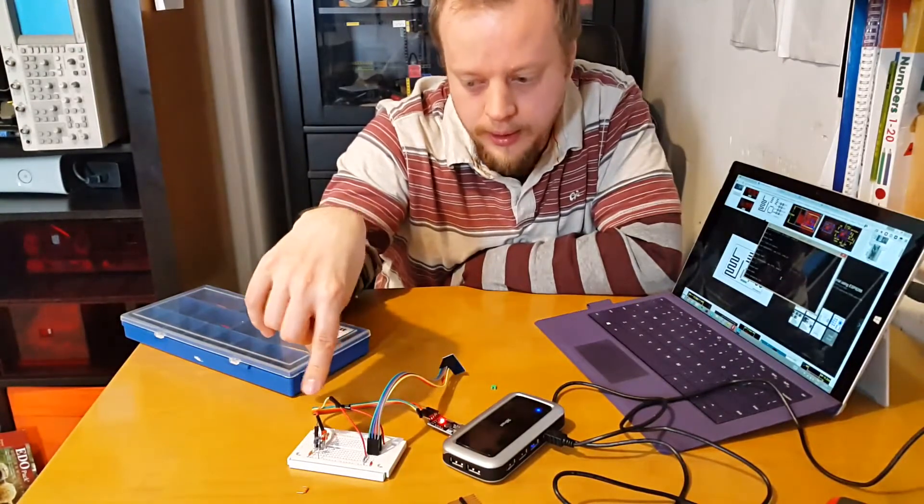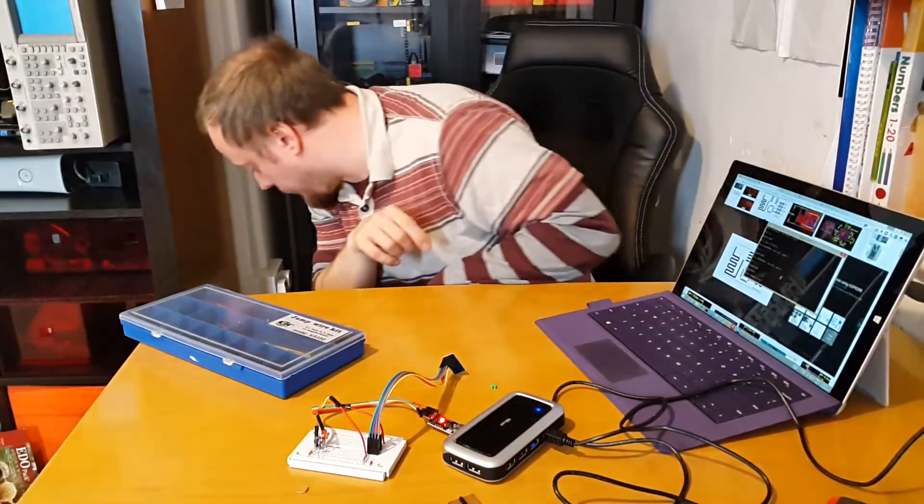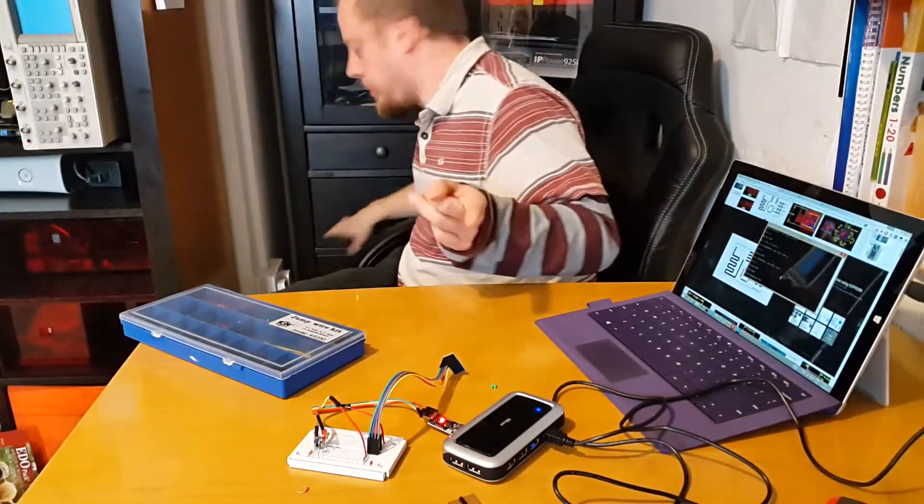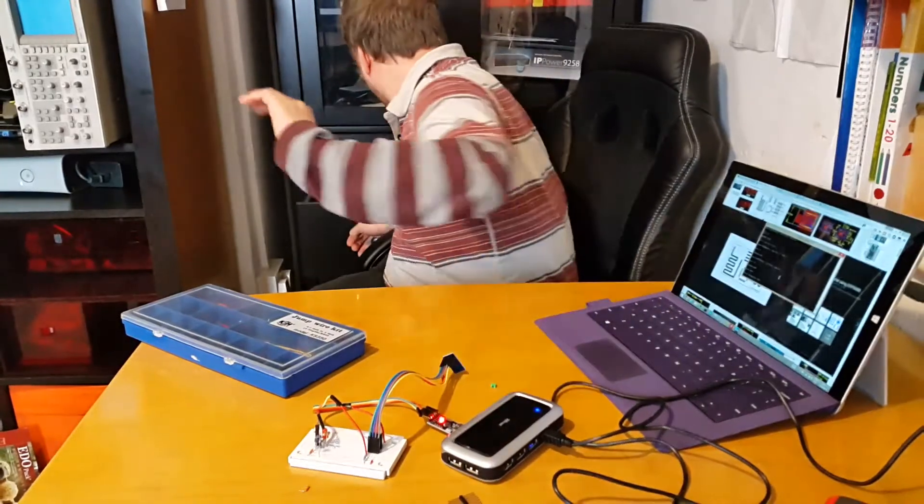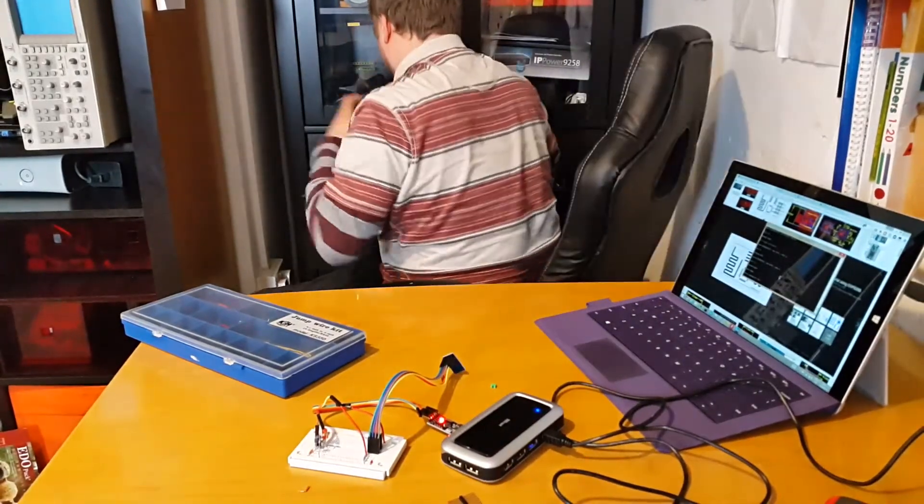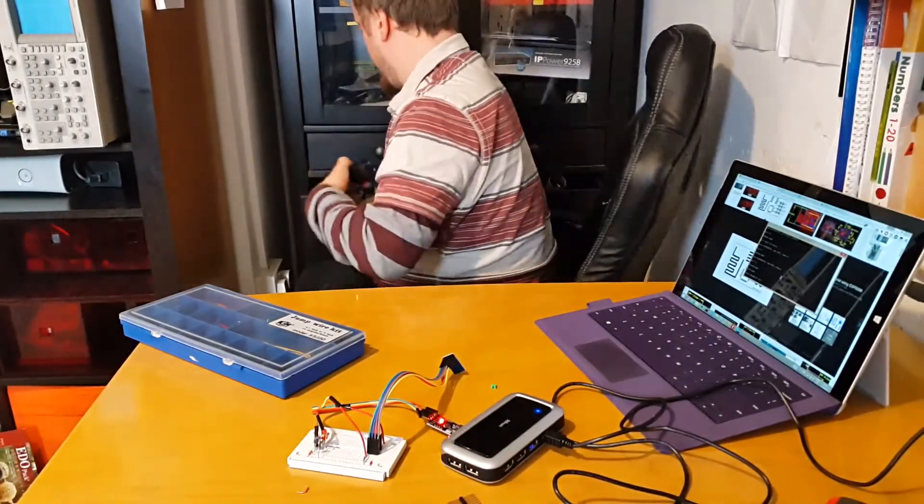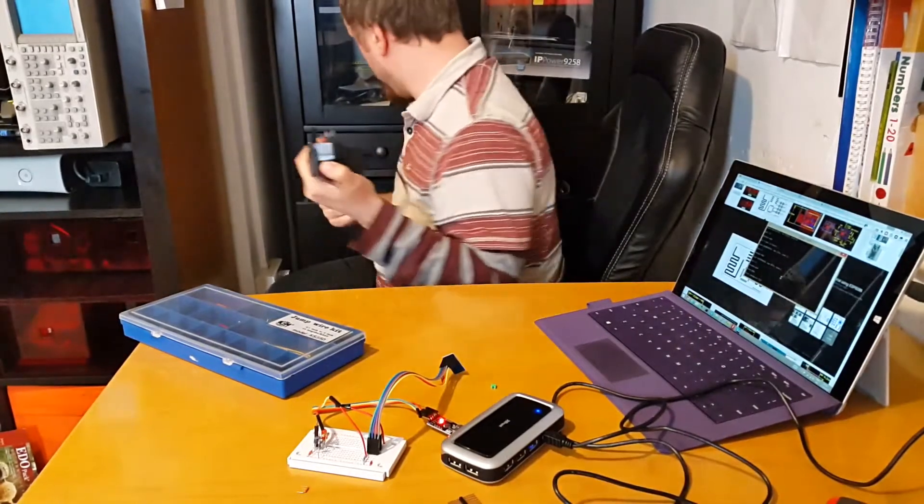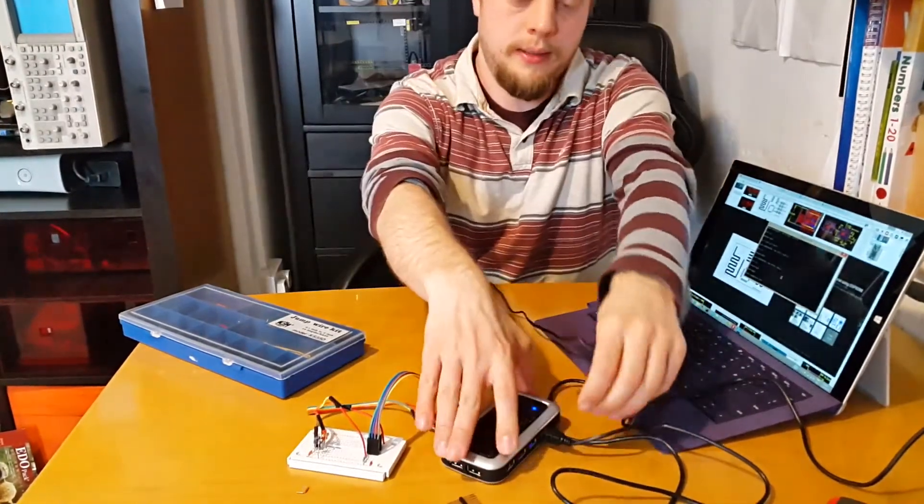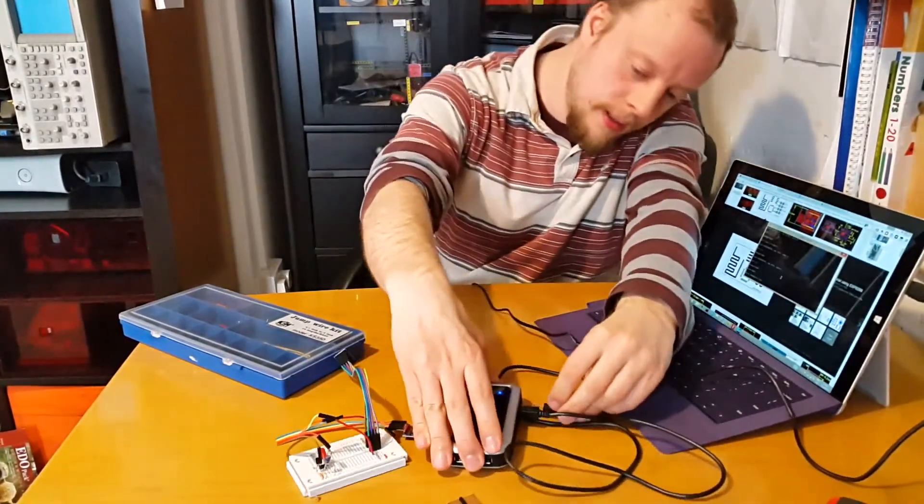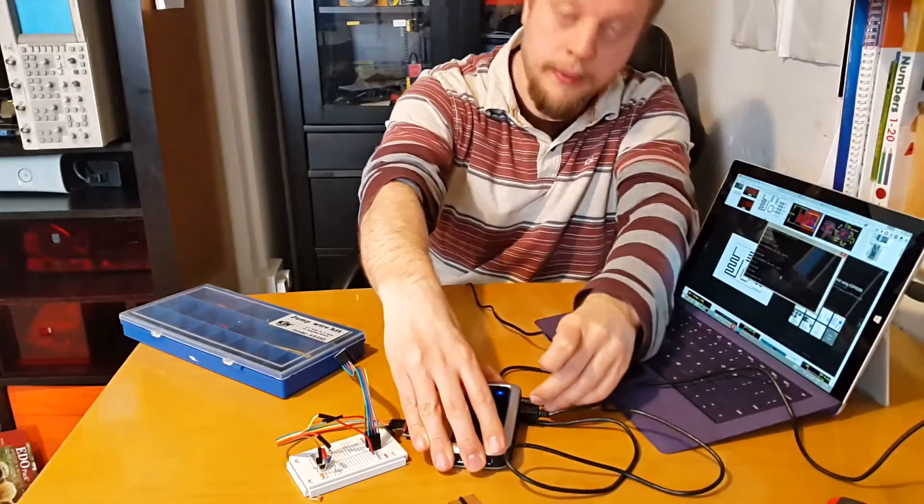I happen to have a power supply for this hub in the robot cupboard here. That's the right supply - they all look the same from the top. Let's plug this in.